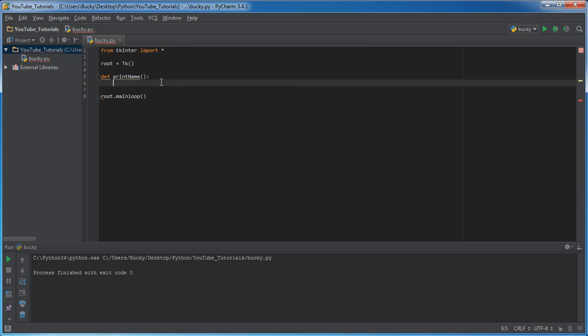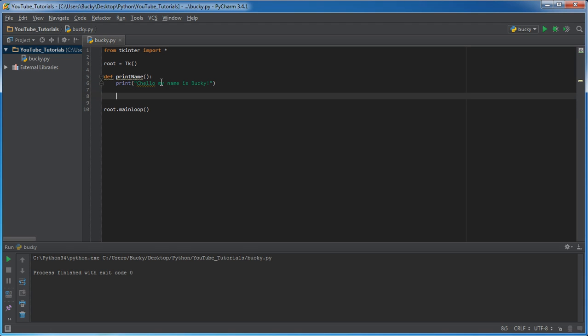So just like before, whenever we just use print and we'll pass something like hello, my name is Bucky. That's all the function does.